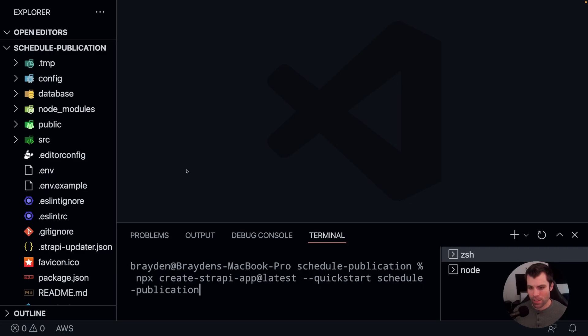Hello, my name is Brayden, and in this video we're going to look at how you can schedule publications inside of Strapi version 4.